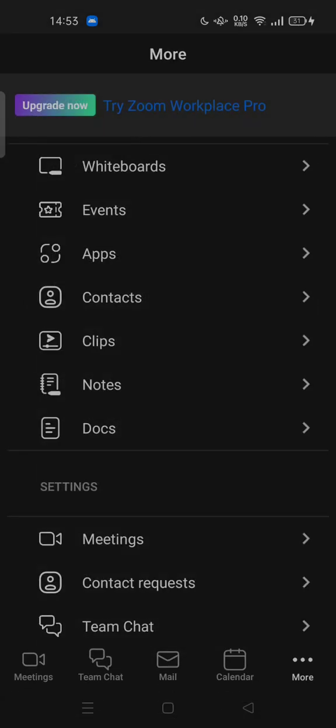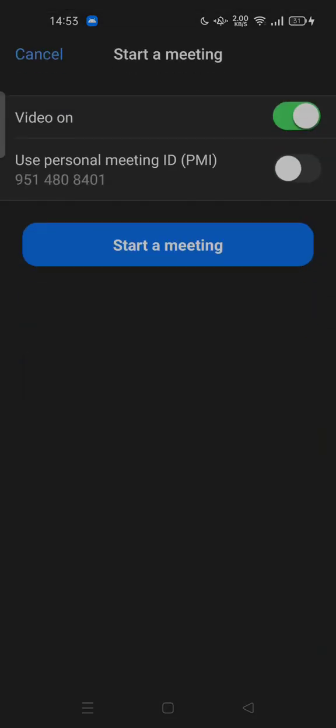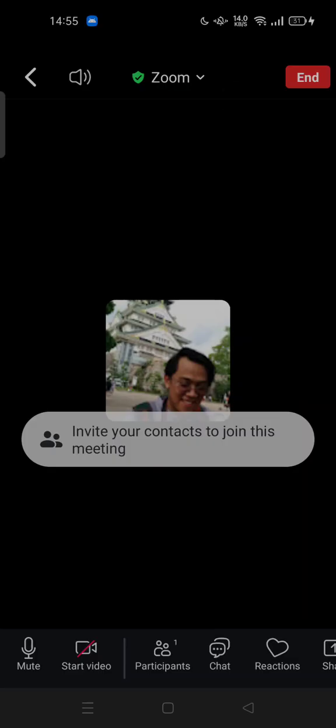So in order to change your background, let's start a meeting first so you can change your virtual background or background with apps.